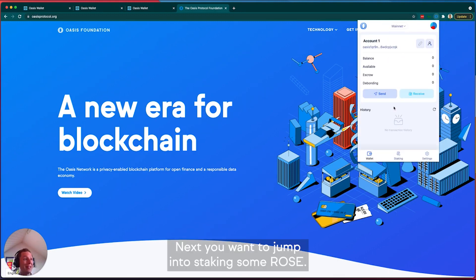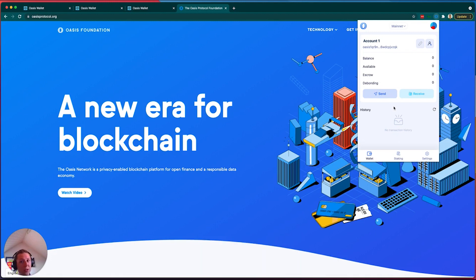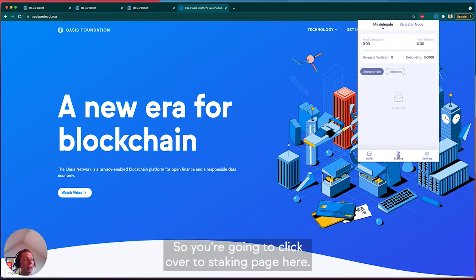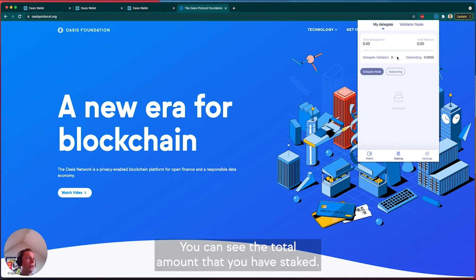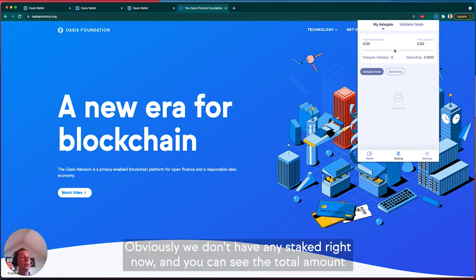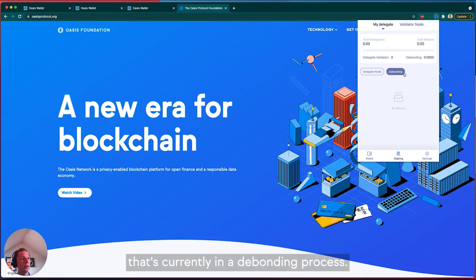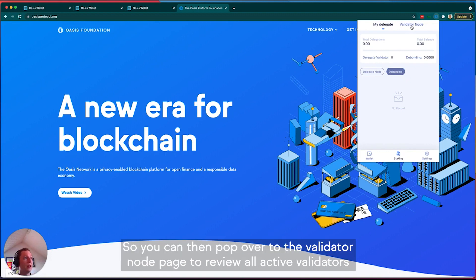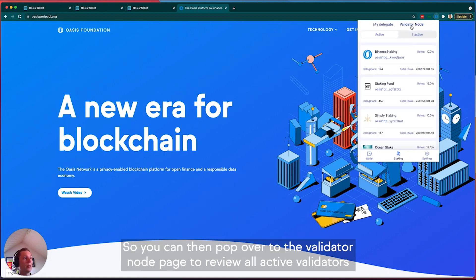Next you want to jump into staking some rose, so you're going to click over to the staking page. Here you can see the total amount you have staked—obviously we don't have any staked right now—and you can see the total amount that's currently in a debonding process.